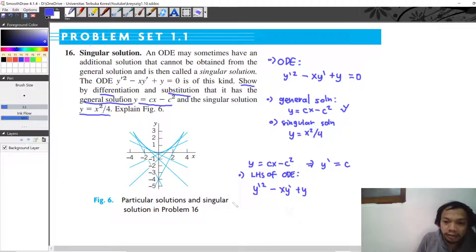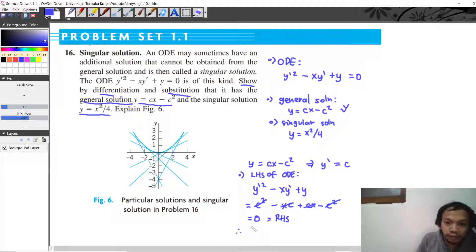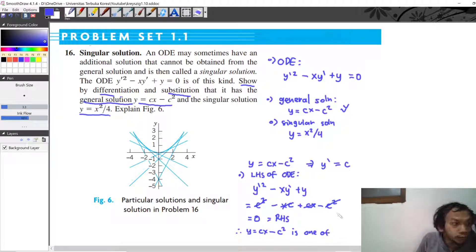Substituting, we get c squared minus x times c plus cx minus c squared. The c squared terms cancel with each other, and minus xc plus cx also cancel, so the result equals zero, which is the same as the right hand side of the ODE.